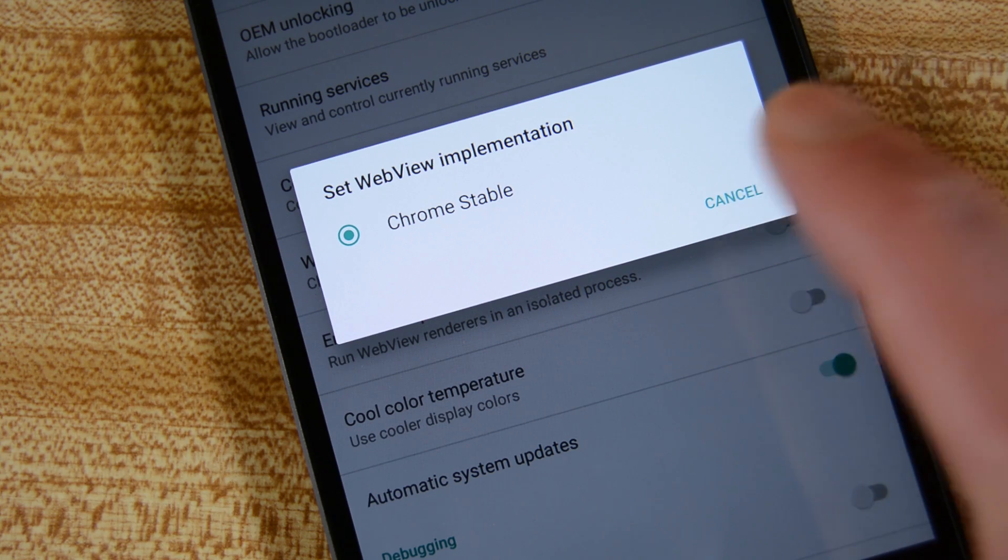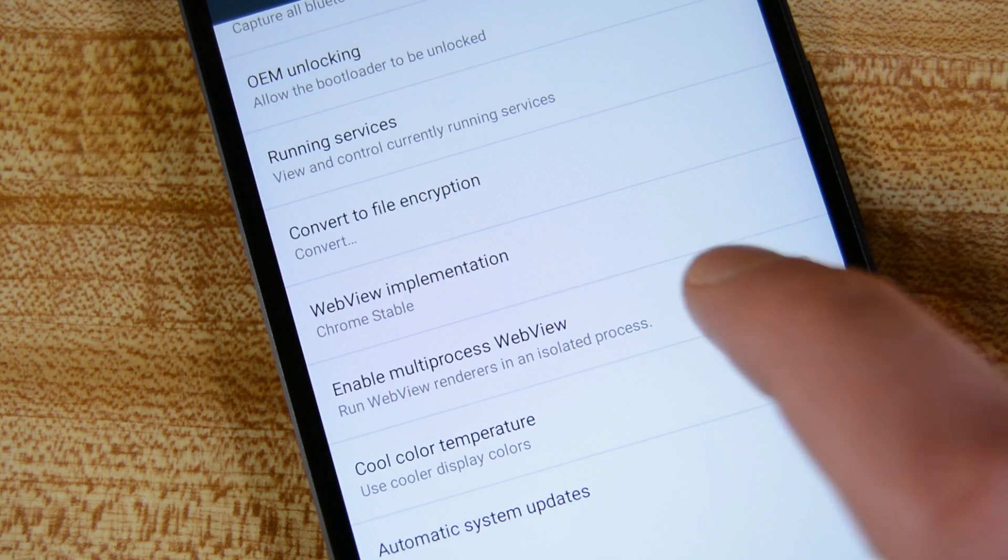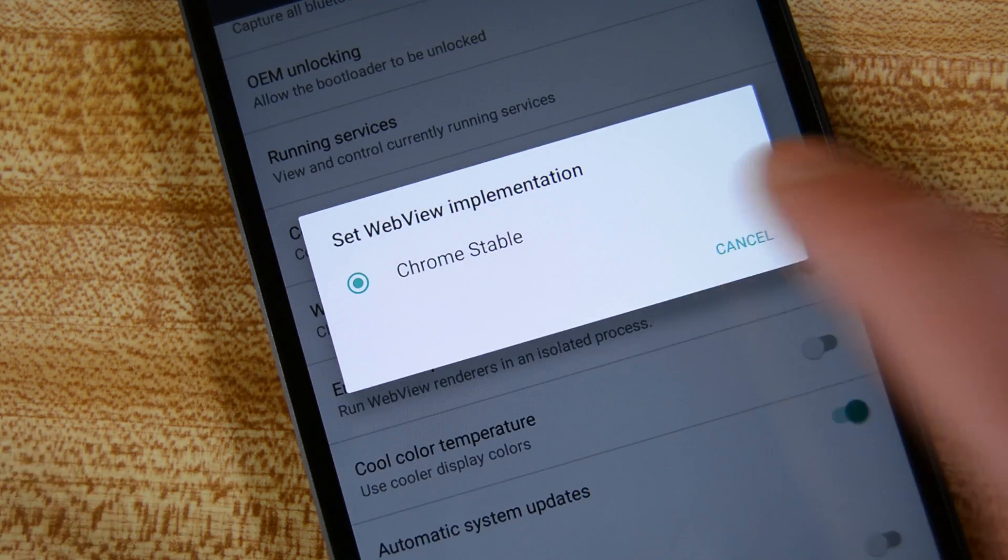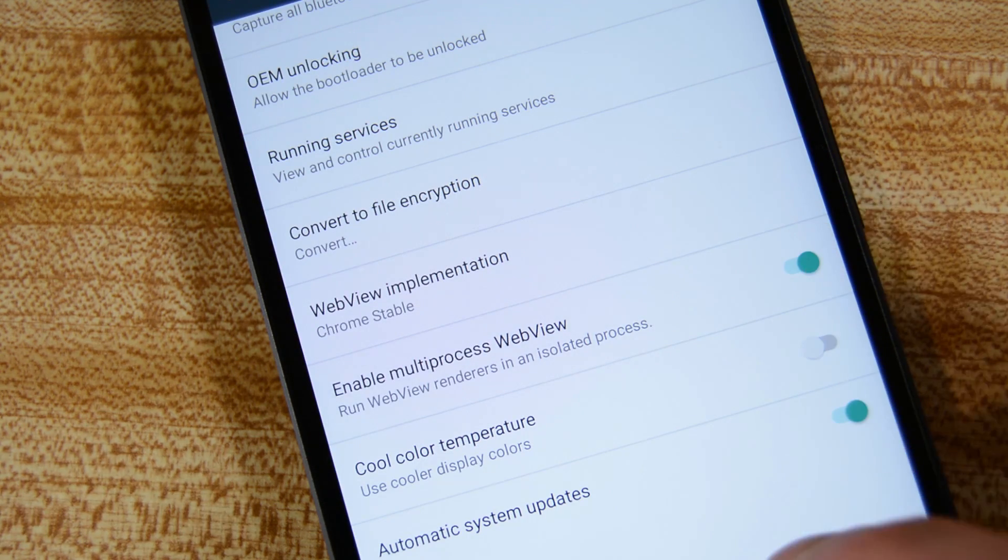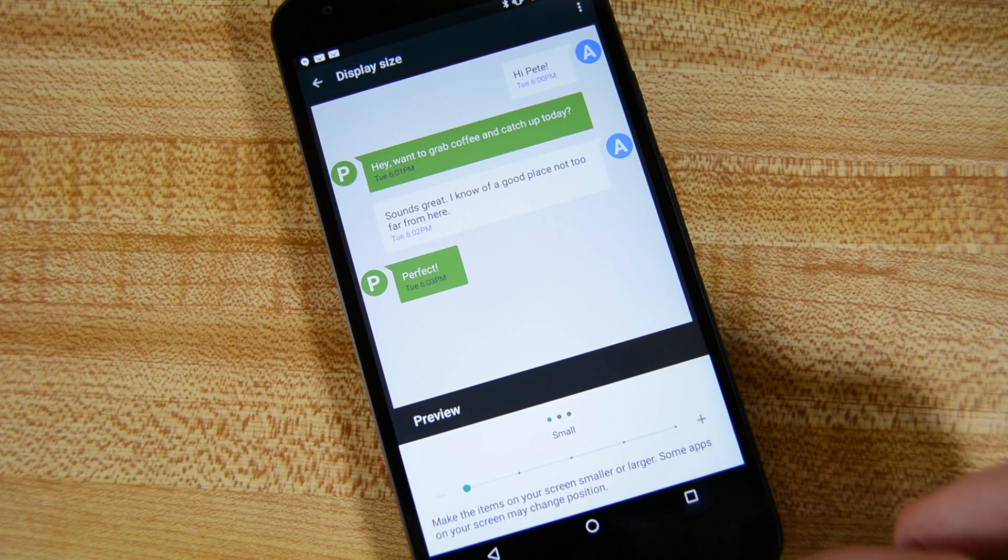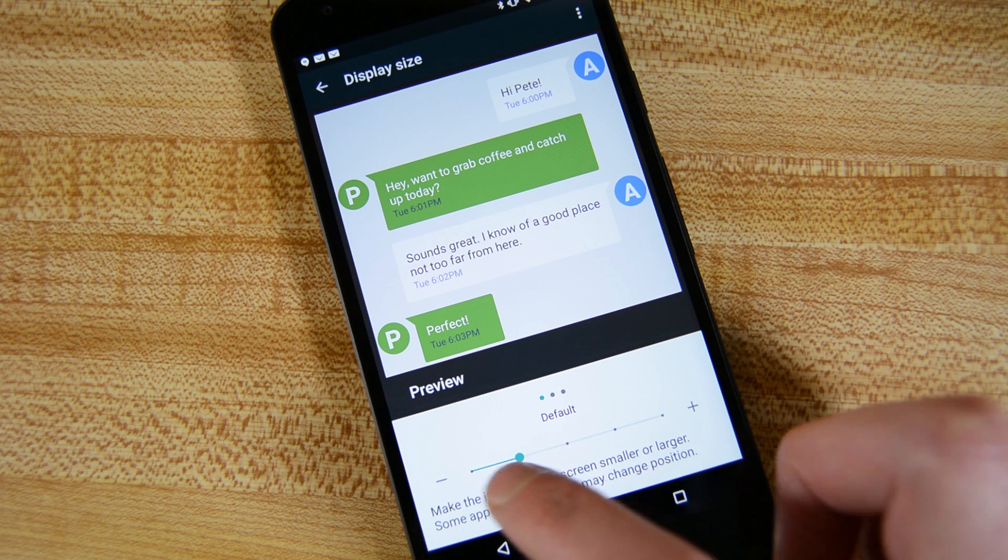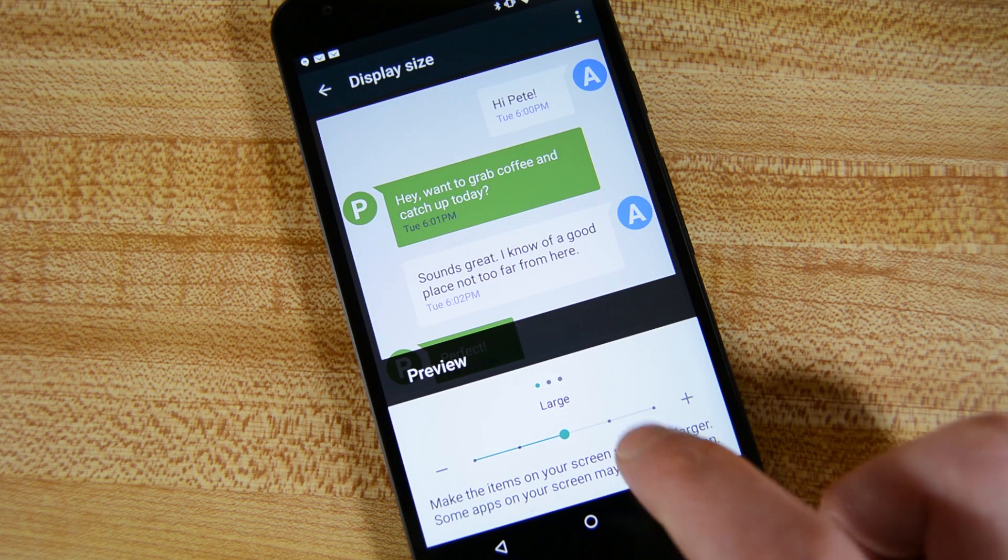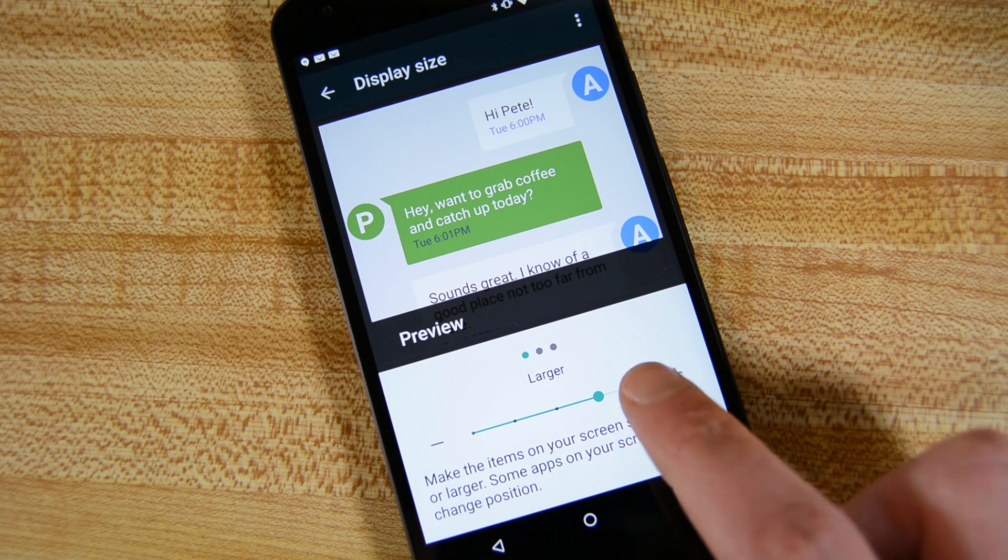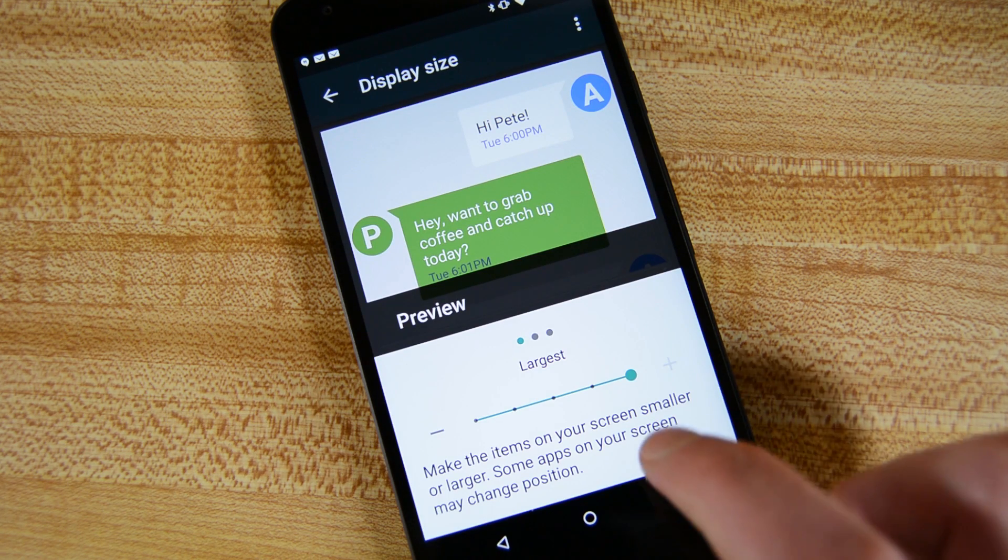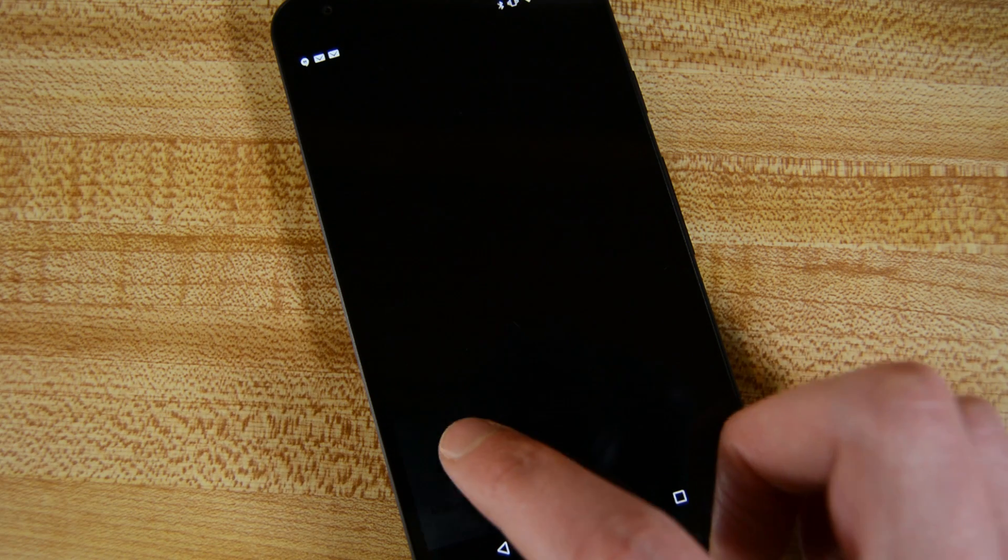In the developer options, there is a new option for Android Web View settings. For now, the only option is Chrome Stable, but some pundits have predicted that you'll be able to change that to Chrome Beta or Chrome Dev eventually. Under the display settings, you now have the option to change your screen size. No, your Nexus 5X will not magically get any larger, but it will change how things are displayed to make them appear larger or smaller. This is OS-wide as well, so it'll work in the settings, on home screens, and even other apps.